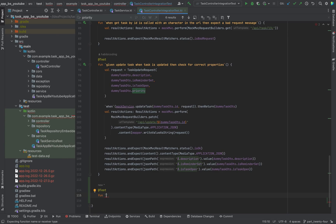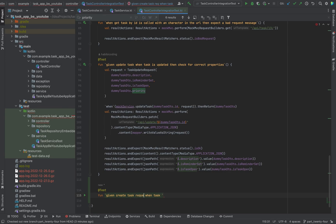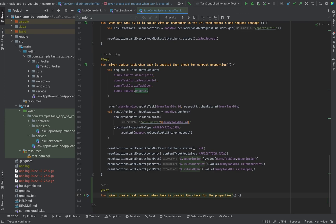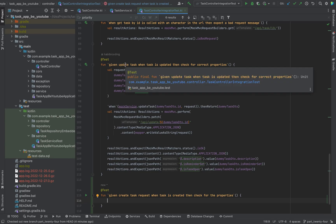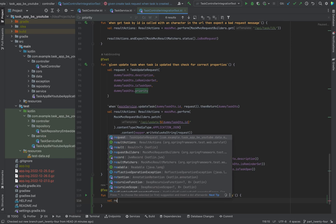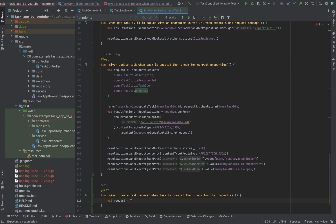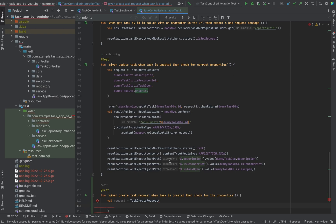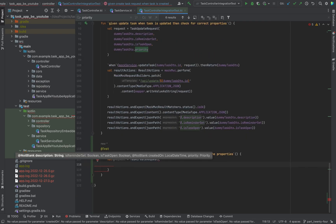I would name it: given create task, and task request, and task is created. Then check all the properties. We need to create a task create request, so just type again 'request'. Task create request. We need to give it some values.